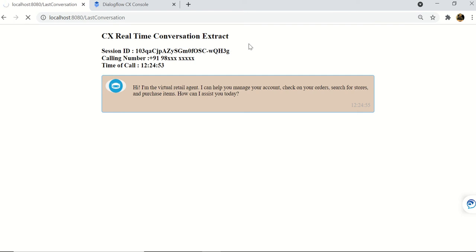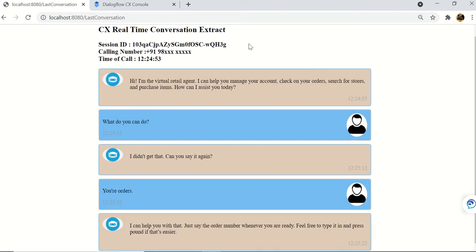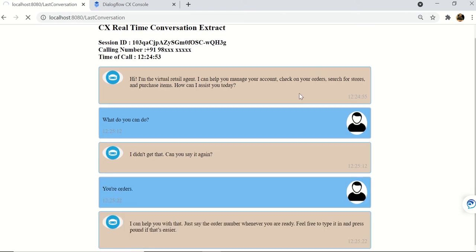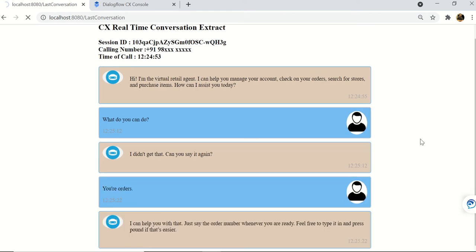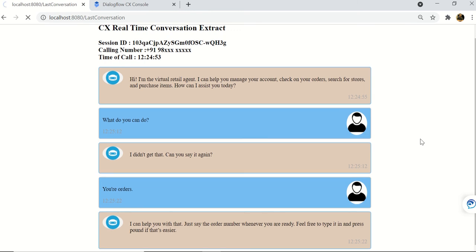Bot: I didn't get that, can you say it again? User: Your orders. Bot: I can help you with that. Just say the order number whenever you are ready. Feel free to type it in and press pound if that's easier. User: 1-2-9-5-6-7-2.